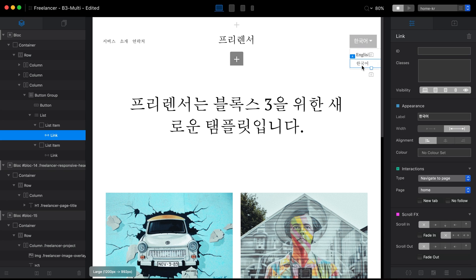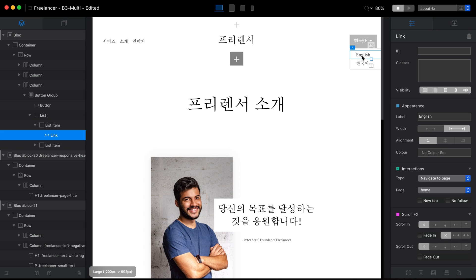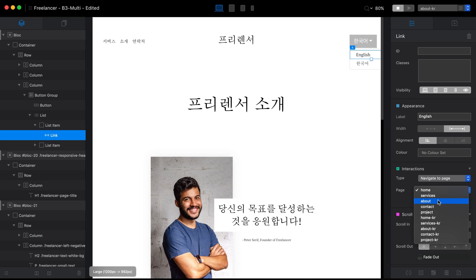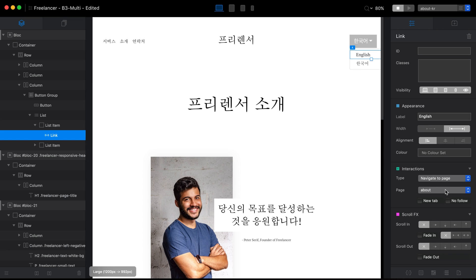The first approach: set these links to always go to the home page for that language. So even if a user is on the about page, clicking English takes them to the English home page. The second approach: link directly to the matching page — so clicking English on the Korean about page brings the user directly to the English about page.